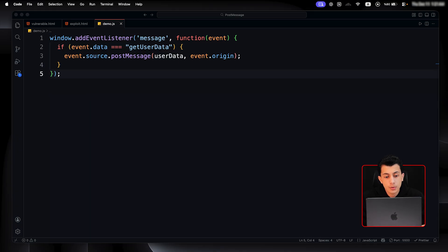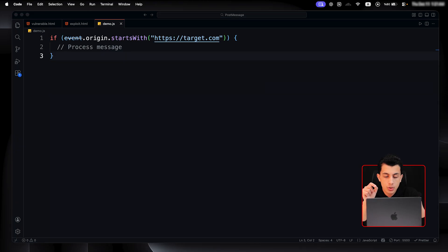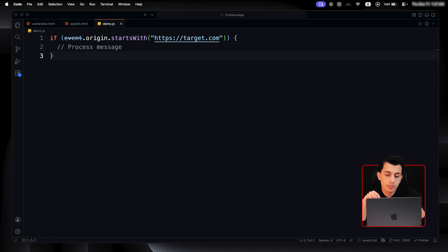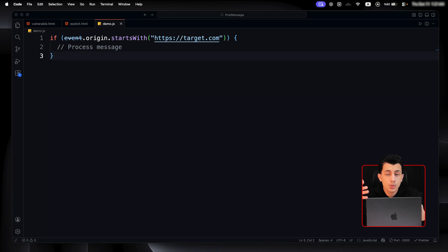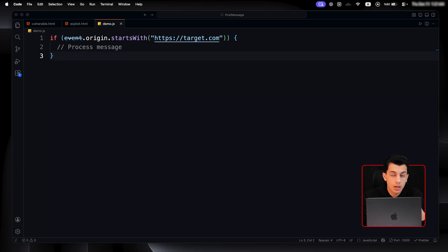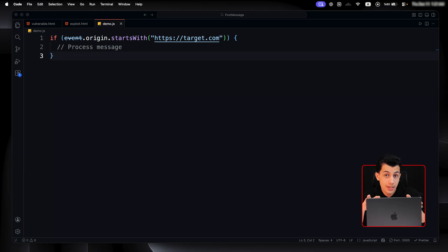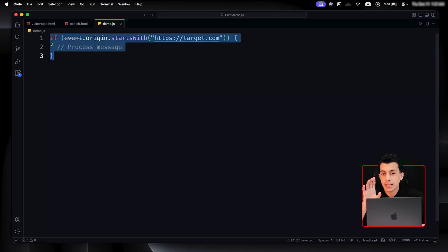The first mistake we have is using origin filtration with JavaScript, for example, startsWith. And the code for it will look like this. So, this checks if the origin starts with https://target.com. Sounds fine, right? Wrong. If we bought a domain that's, let's say, xyz.com, and we created subdomain, so it will be at the end https://target.com.xyz.com, which is subdomain. But it starts with https://target.com, and this will pass that check. We are in.